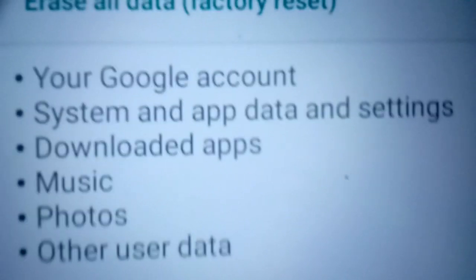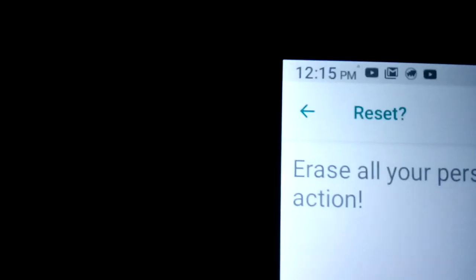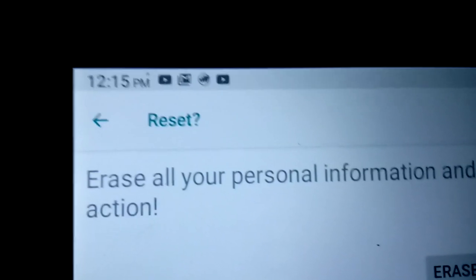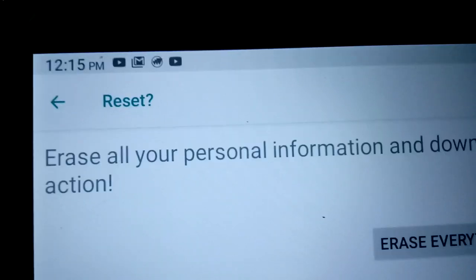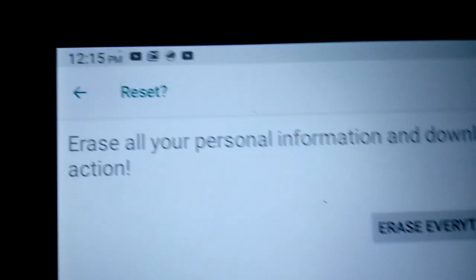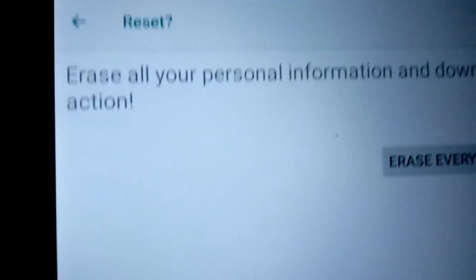Hit the Reset tablet button. It says it'll erase all of your personal information and downloaded apps. You can't undo this action.